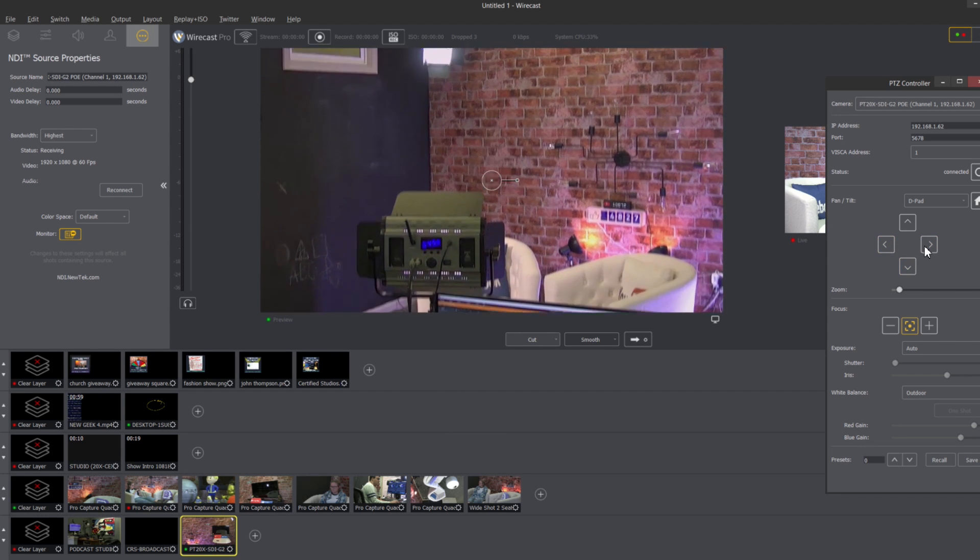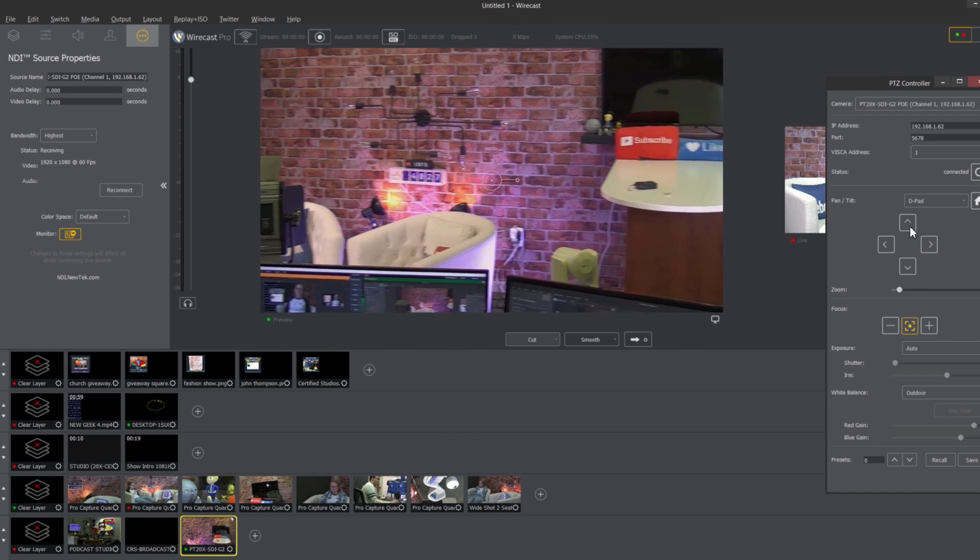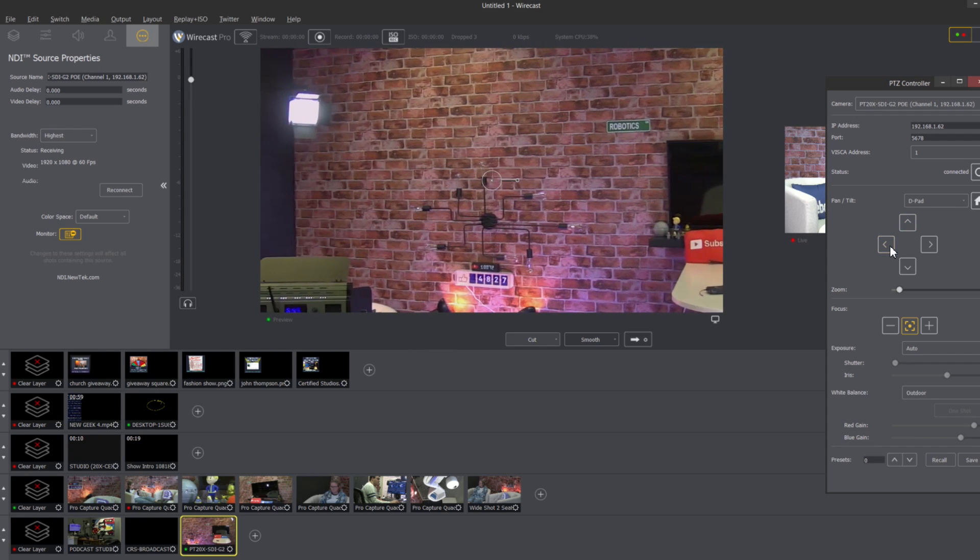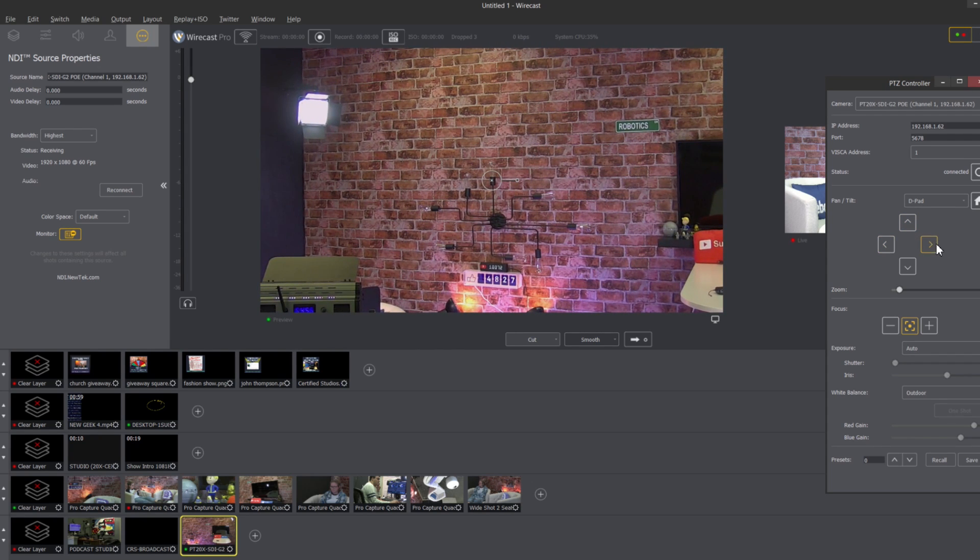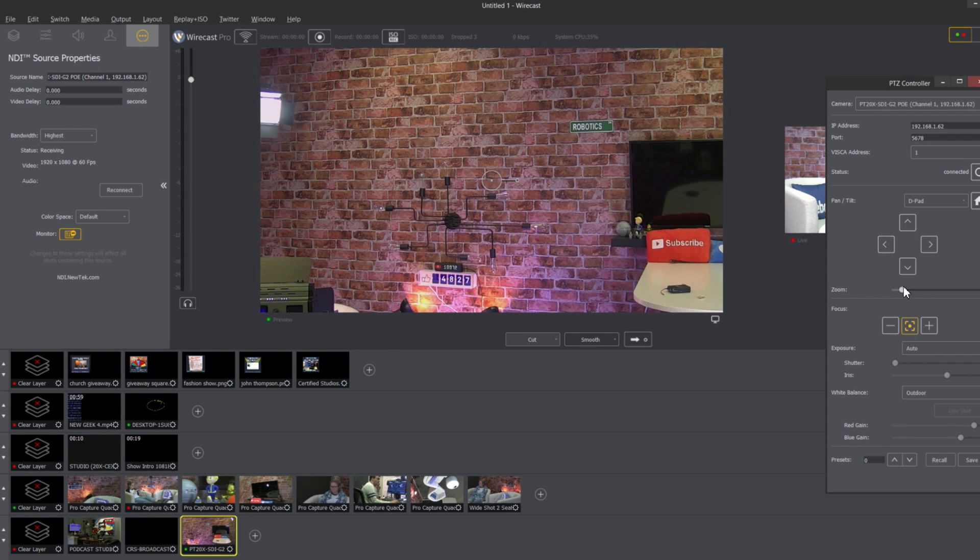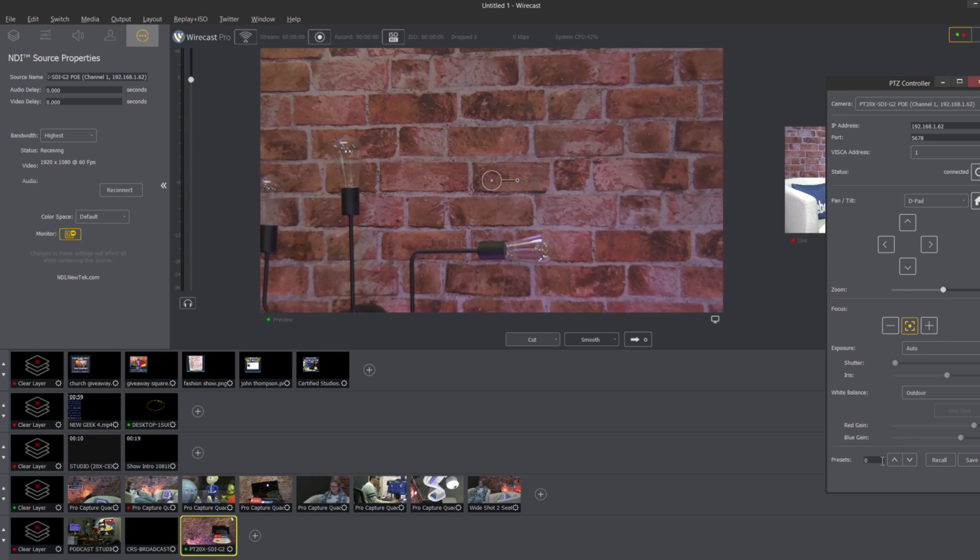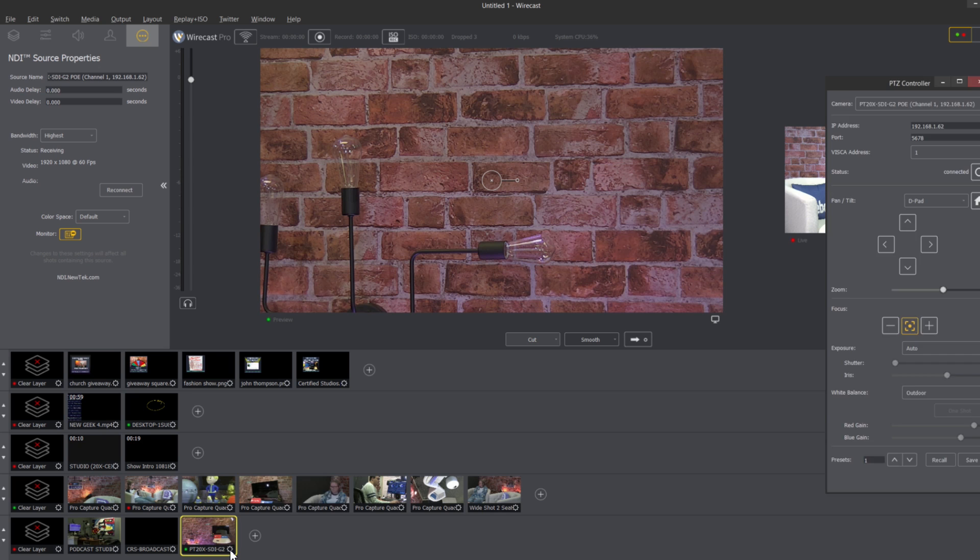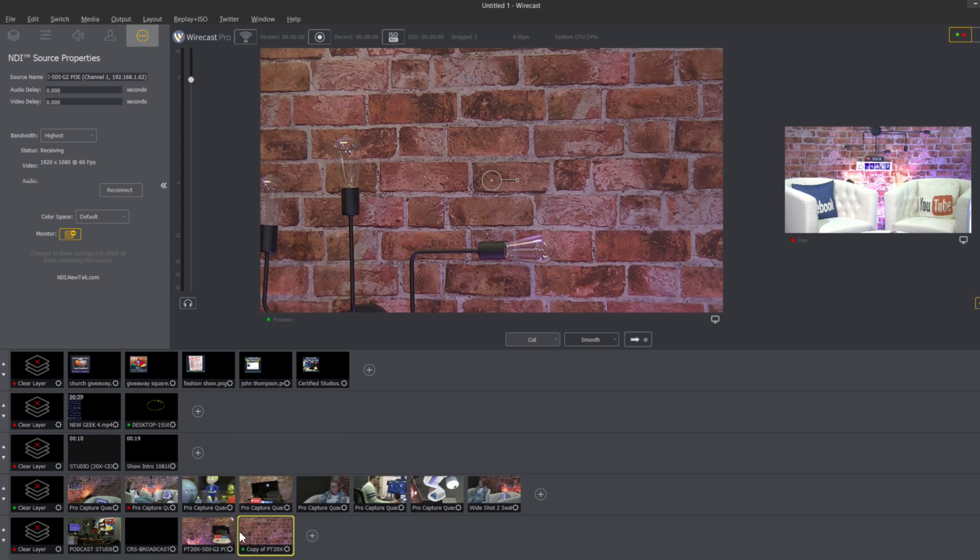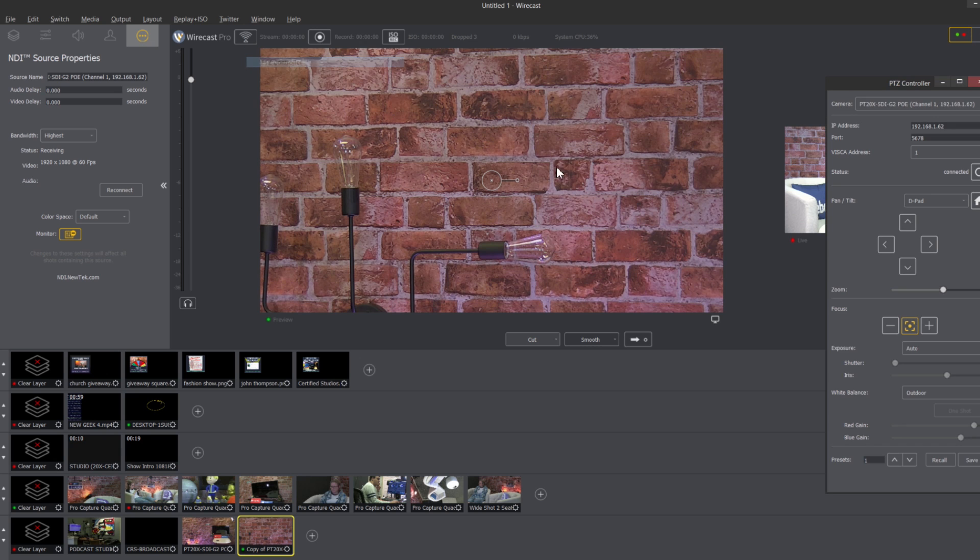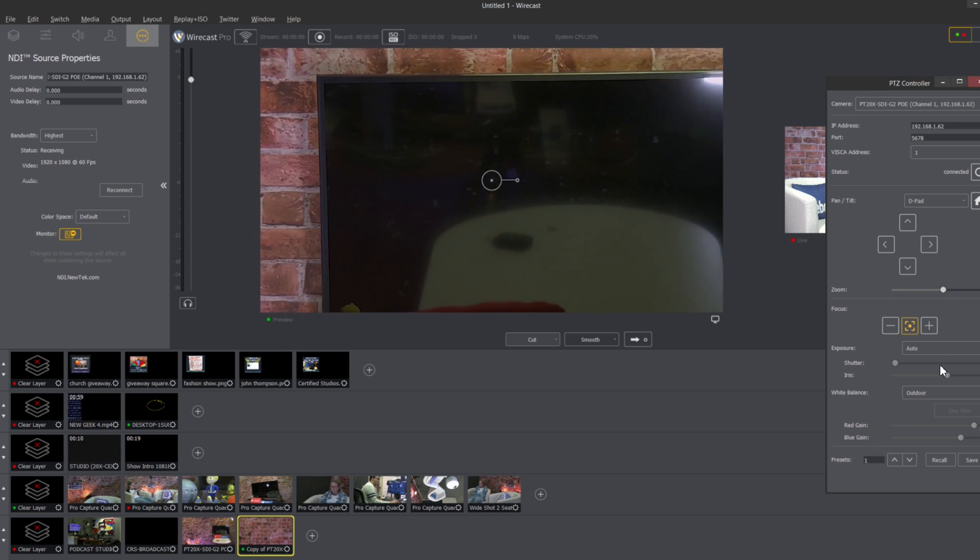Type in the IP address and connect. I like to use the d-pad. Now I have PTZ control of this camera, you can see it's very low latency, could do quite a lot with this. And then finally if I want to zoom in and let's say I want to save a preset one here.